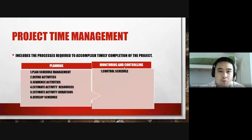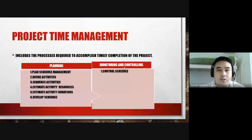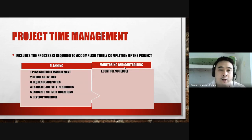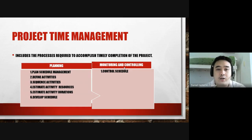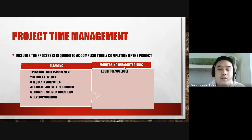In project time management, there are only two process groups: planning and monitoring and controlling. Project time management includes all the processes required to accomplish the timely completion of the project — making sure that you complete the project on time or within the schedule. For planning, the activities are: plan schedule management, define activities, sequence activities, estimate activity resources, estimate activity durations, and develop a schedule. For monitoring and controlling, we have control schedule.